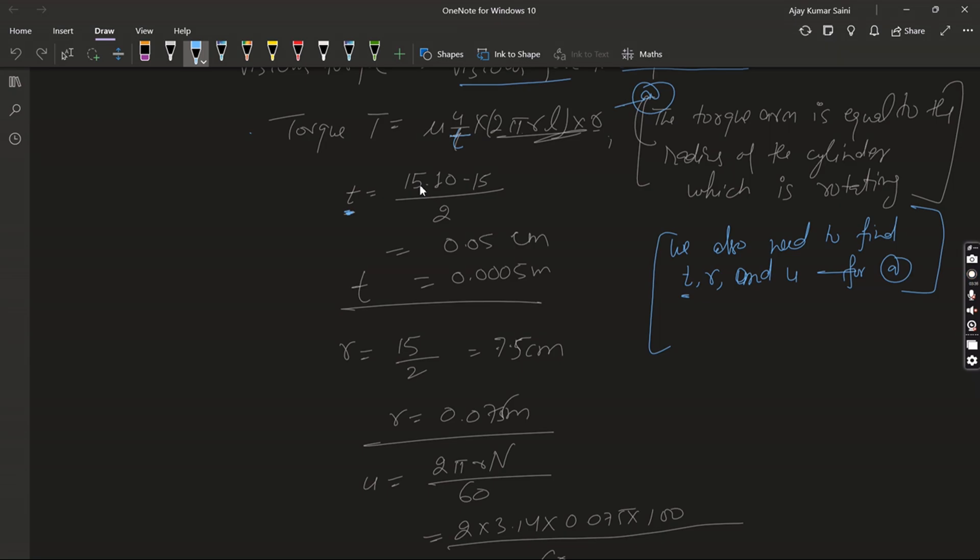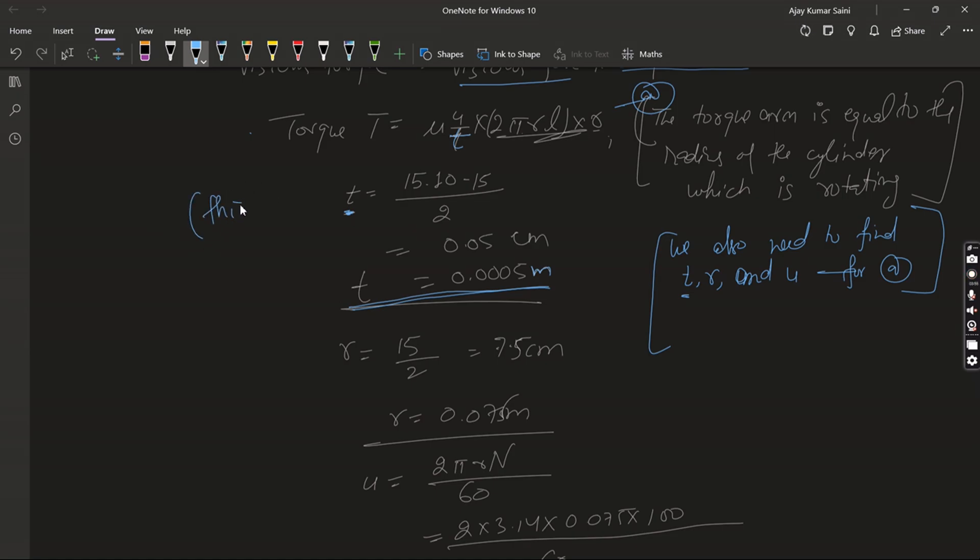So it is 15.10 minus 15 divided by 2, so it is equal to 0.05 centimeter or 0.0005 meter. So t equals that. Now R is equal to 15 by 2 because 15 is the diameter of the cylinder.